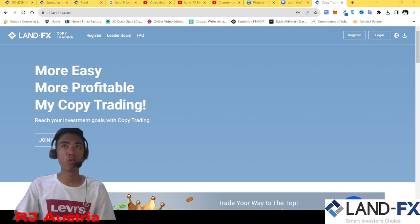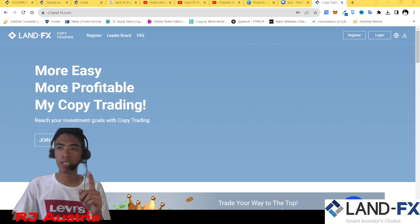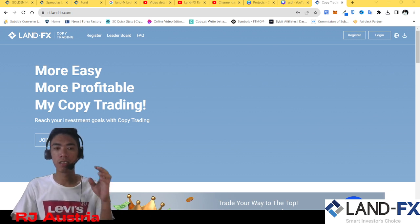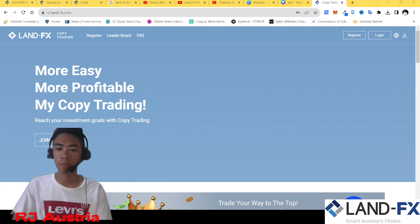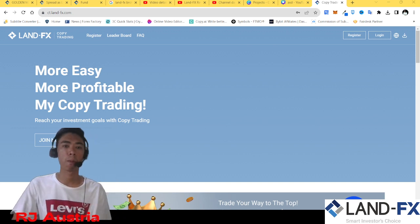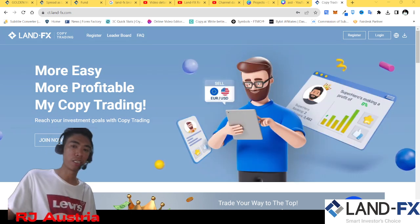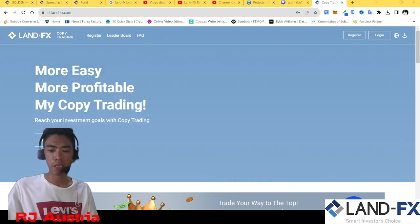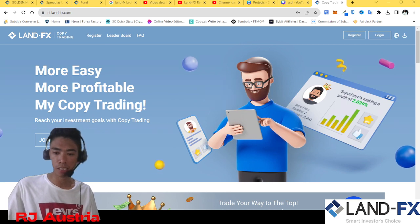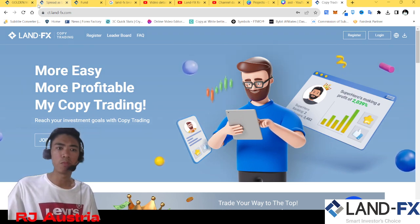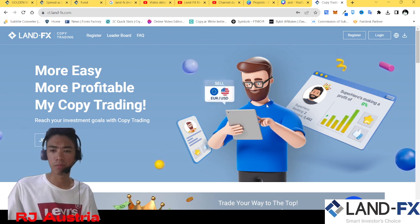So right now, if you want to create an account as a copier and you want to copy me — if you are having a hard time making an account, I'm going to guide you step by step. LandFX is established since 2013, so this is a fairly safe broker. It's not a scam broker, it's legit.